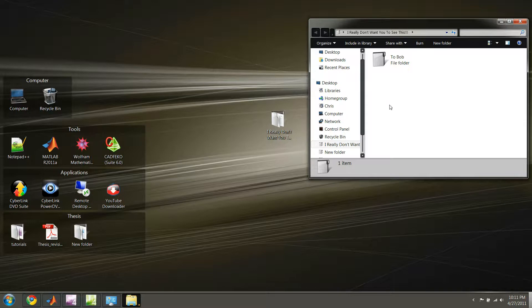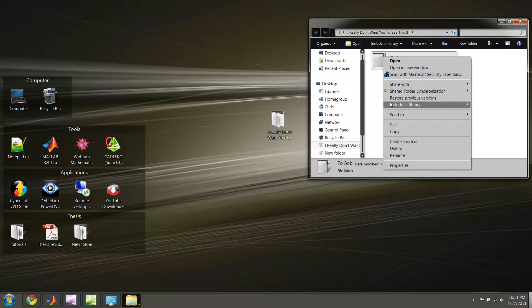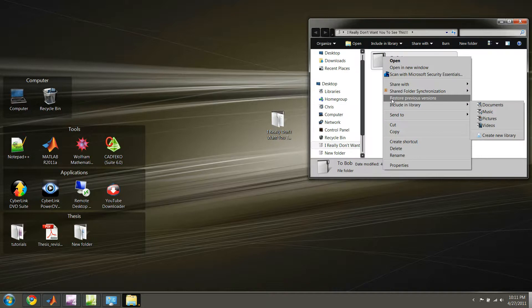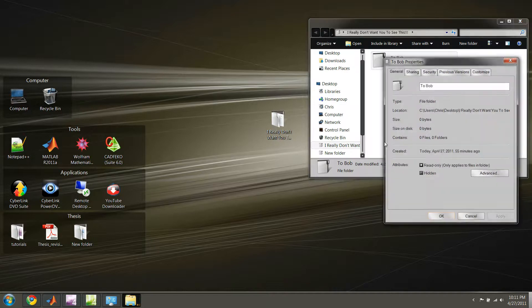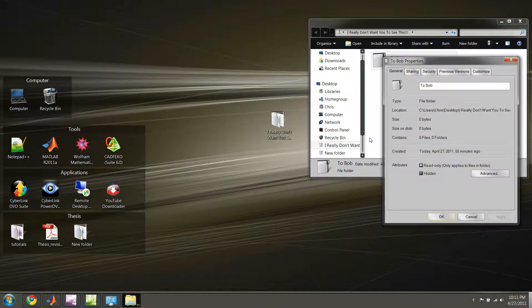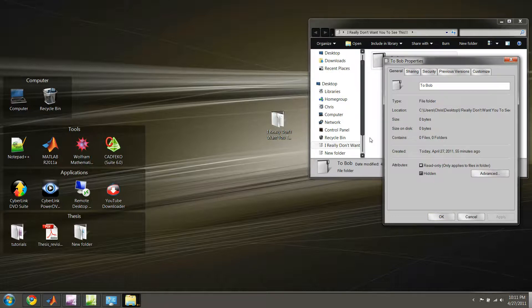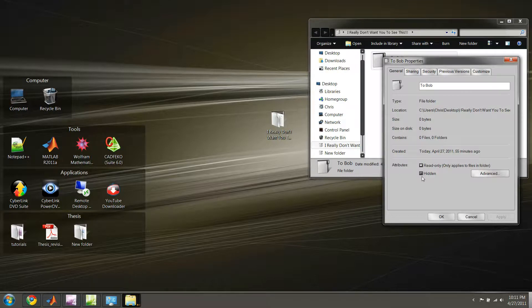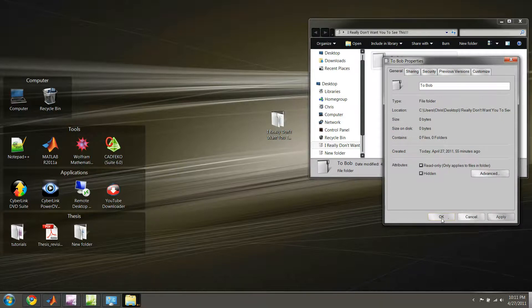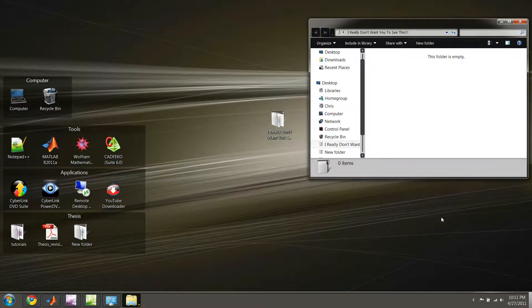So that's one way to hide files. We can also do that with folders as well. The same method applies. And by the way, this is Windows 7, so it might be a little bit different in different versions of Windows, but in Windows 7, which is the most common operating system nowadays, this is how it's done. So we select Hidden again, press Apply, and voila, our folder's gone as well.